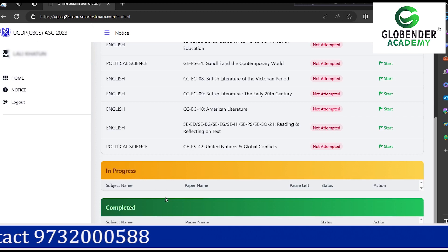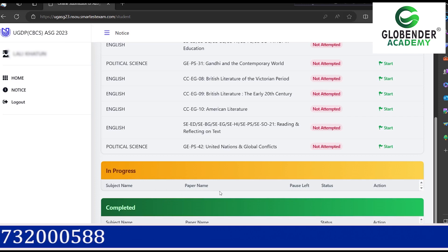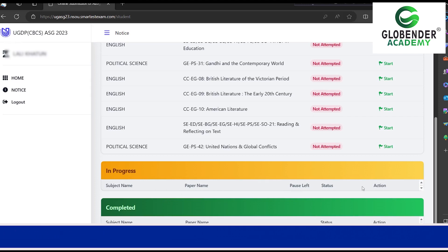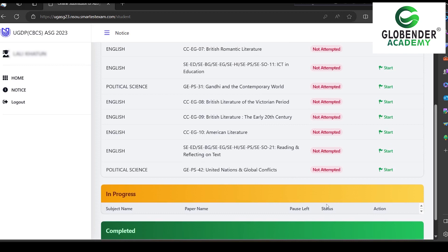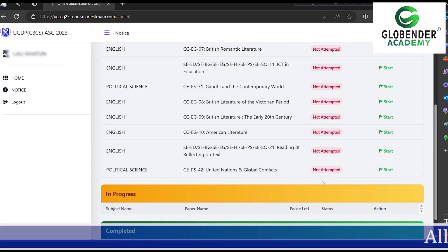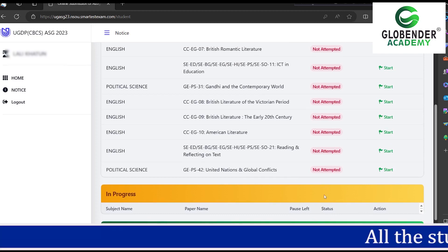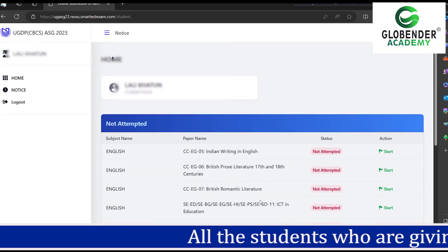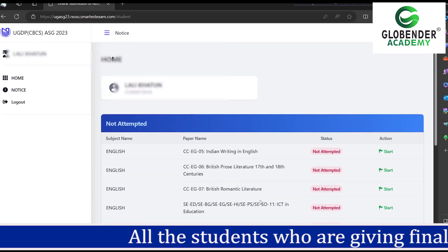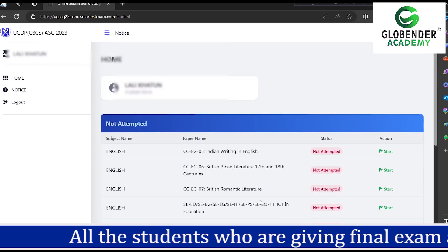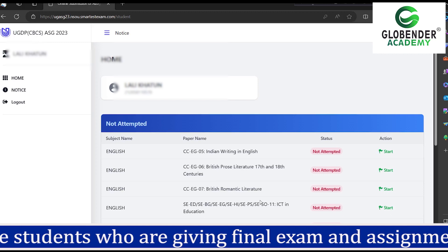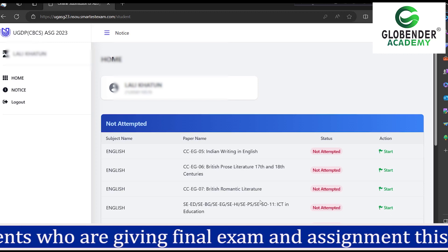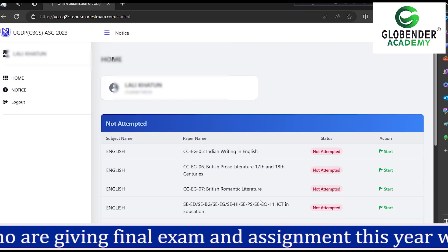The subject is in progress. We have a lot of problems related to the registered mobile number or alternative mobile number — the subject may not be registered.